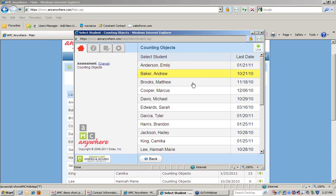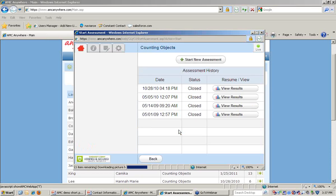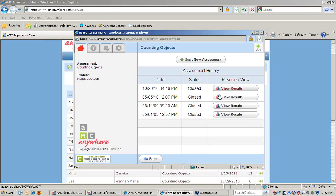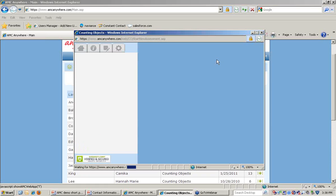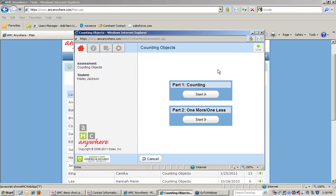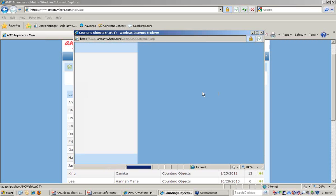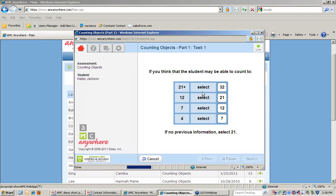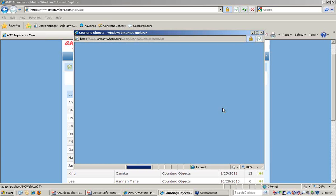To begin, a teacher would select a student. Past assessment results are available to be viewed, or a new assessment can be quickly launched. Some assessments have multiple parts, such as Counting Objects. We begin by selecting a number that we think the student may be able to count to. I'll start with the number 7 and select 12.